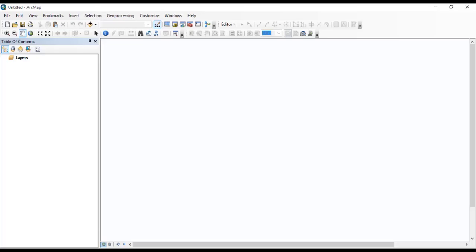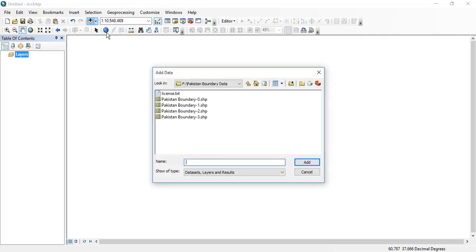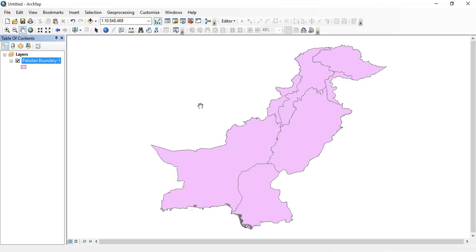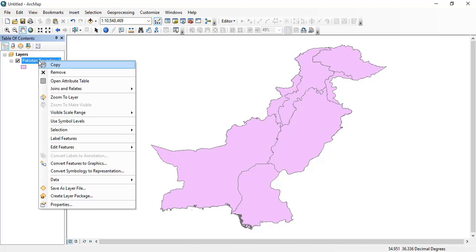How to classify vector data. I'm going to classify our vector data. For this purpose, I will add a shapefile. I have added Pakistan boundary here with many regions. I want to select